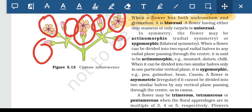In terms of symmetry, the flower may be actinomorphic — radial symmetry — or zygomorphic — bilateral symmetry. To remember: zygomorphic is similar to 'zygote,' and just as humans (who come from a zygote) are bilaterally symmetrical, zygomorphic means bilateral symmetry. By elimination, actinomorphic is radial symmetry.